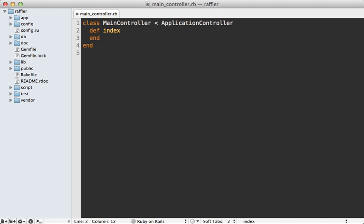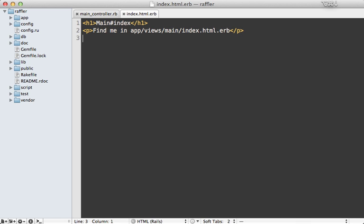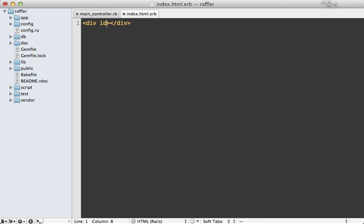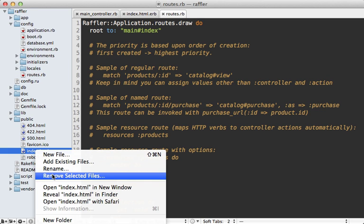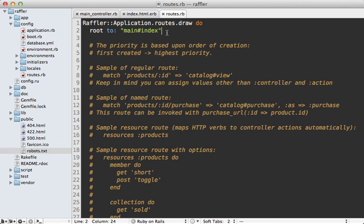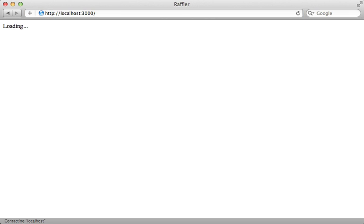Here's what that main controller looks like, and I'll leave the index action empty for now. I do want to adjust the view template for this action — I want to add a div with the id of 'container', just as a central place that we can insert views from Backbone. For now I'll just say 'loading' inside of here, until the JavaScript takes over. I'll also adjust my routes so that this main index action is the root path, and remove the public index file. Now when I visit my Rails app at the root, I get that loading page.